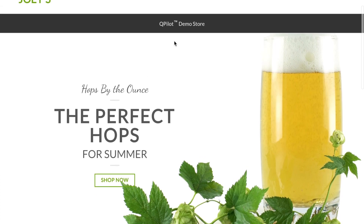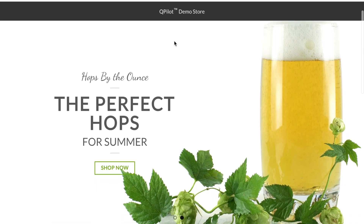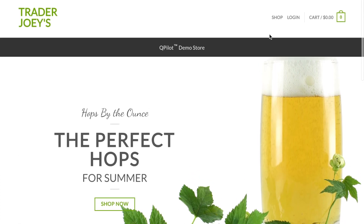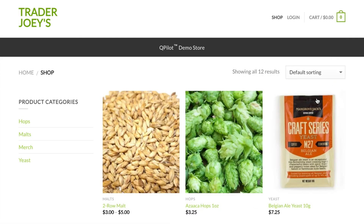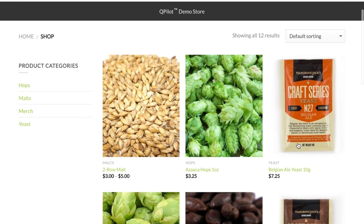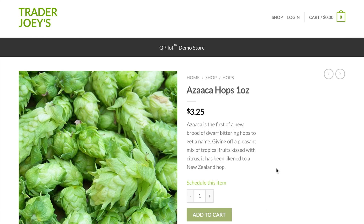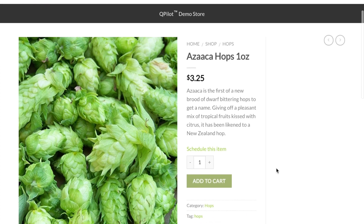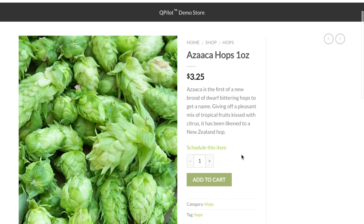On this store, Trader Joeys, we sell beer supplies. Qpilot exists on top of your existing commerce platform via integration. That means your online customers can shop the same website and experience that they're used to, with new abilities for scheduled shopping.